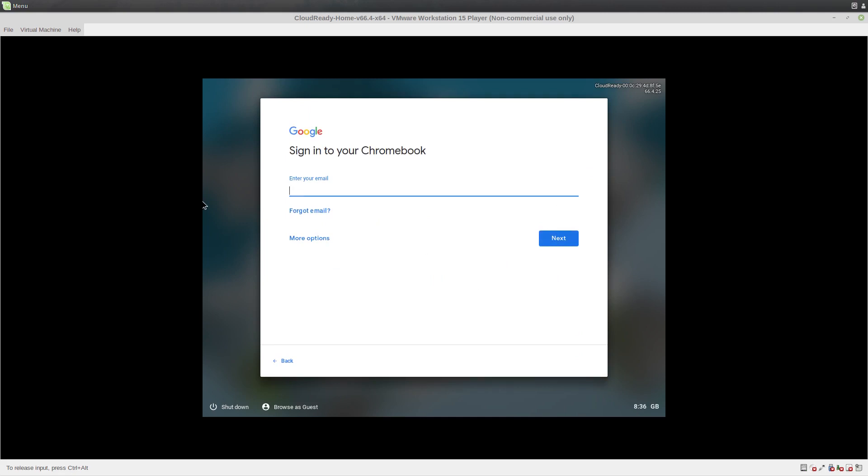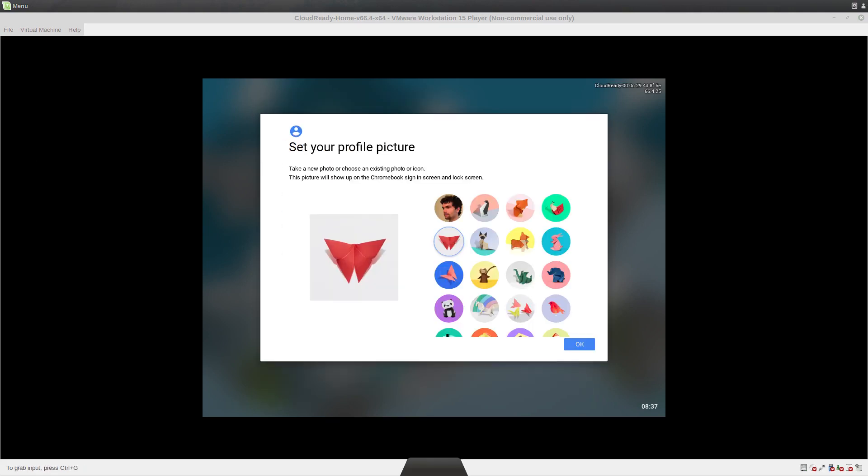Right, I'm just going to pause the screen capture here so I can sign in. Okay, we've just signed in. And I'll just use that profile picture. That's fine.